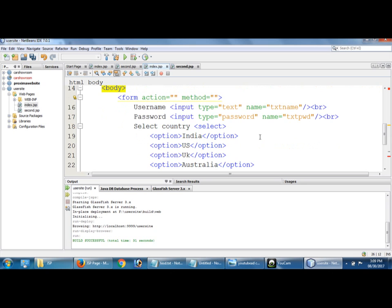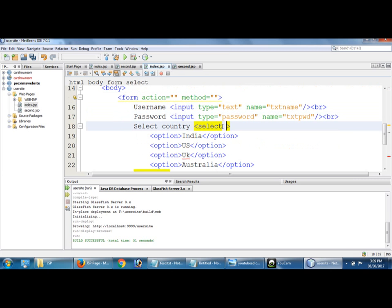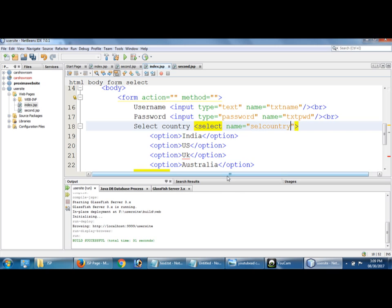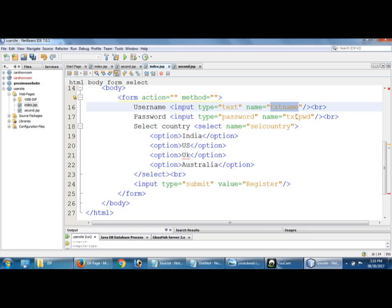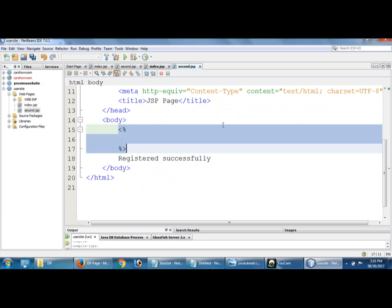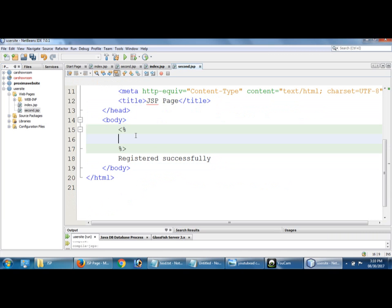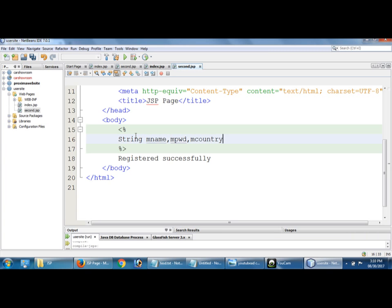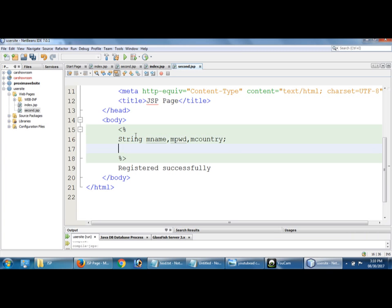Okay, how many fields we have given. There are three fields: input txt name, txt password, and select name equal to cell country. These are the three fields we have to get.